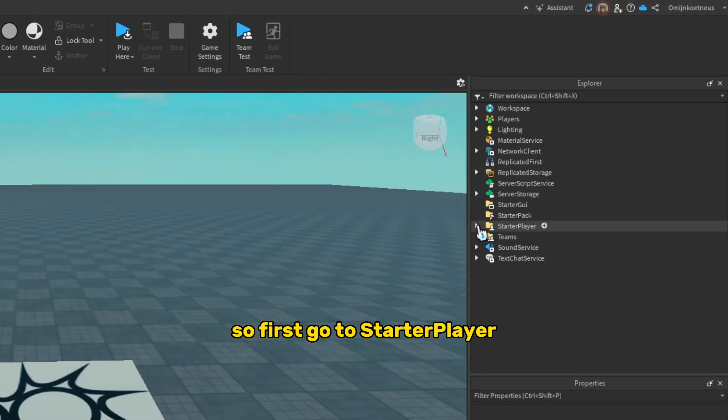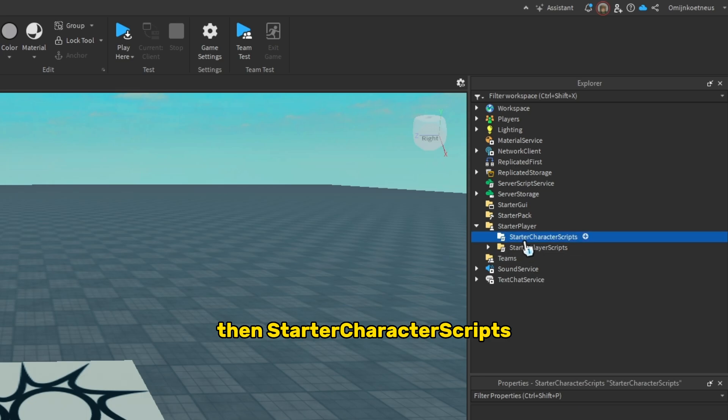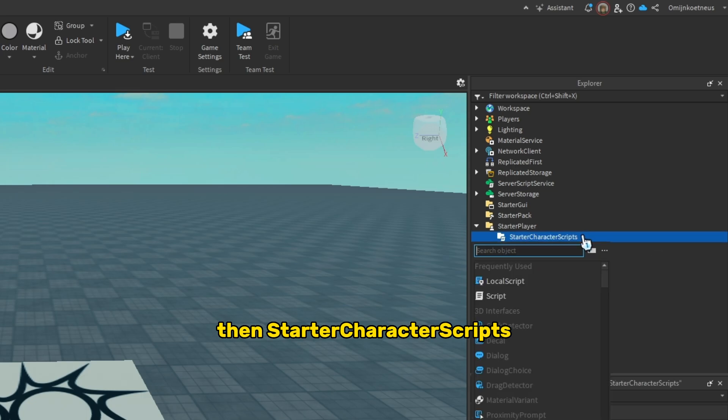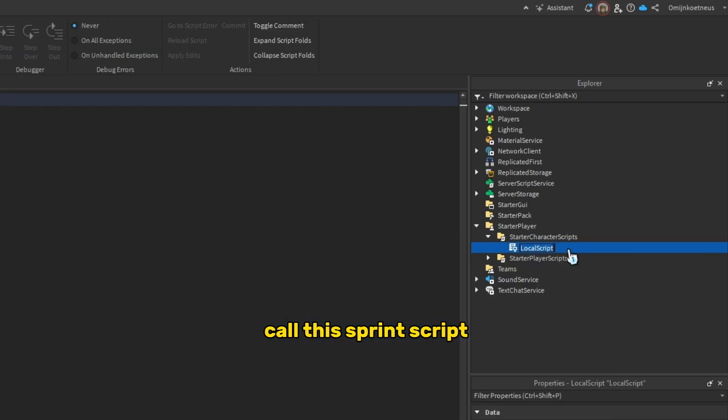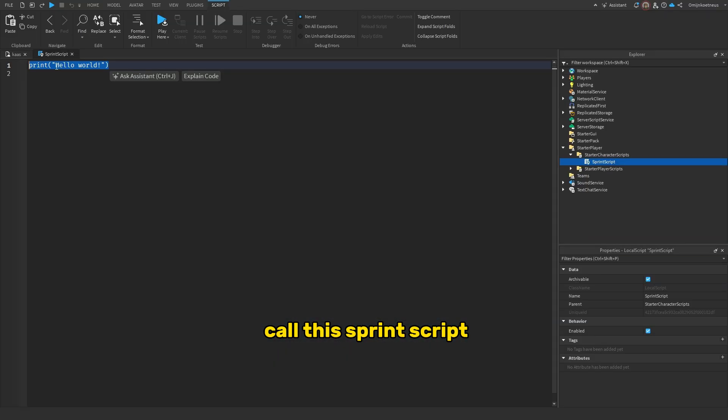So first, go to starter player, then starter character scripts, and insert a local script. Call this sprint script.